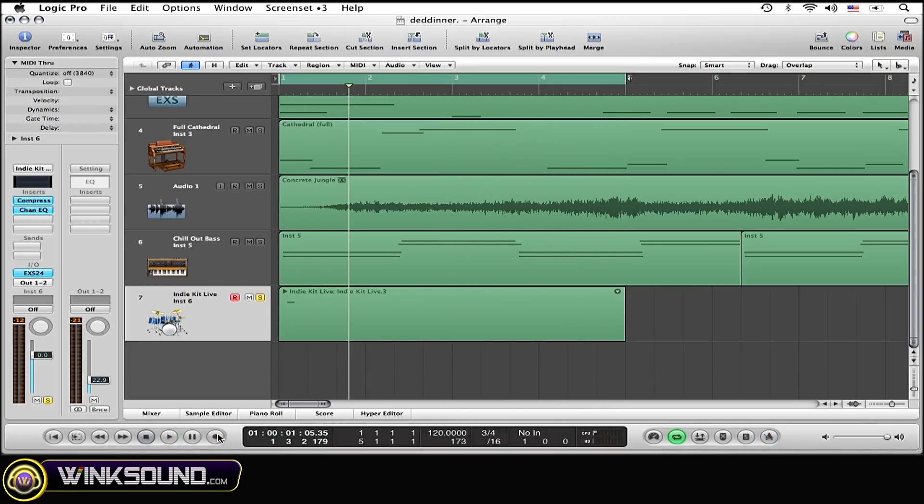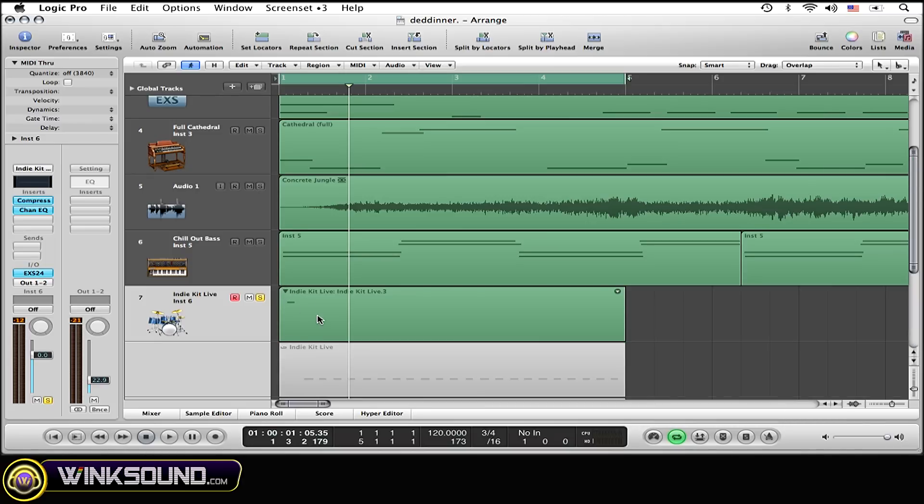Alright, clearly not the most interesting stuff, but it will get the point across. Alright, so if you see this arrow right here at the top left of your region, simply select that.